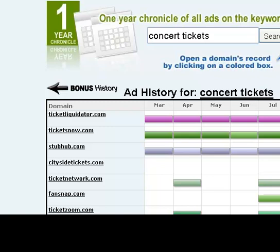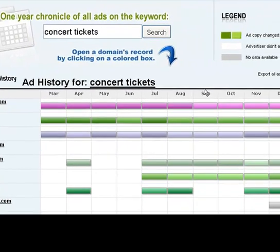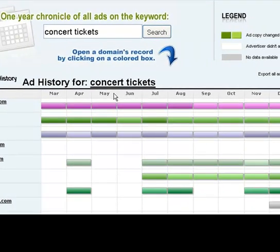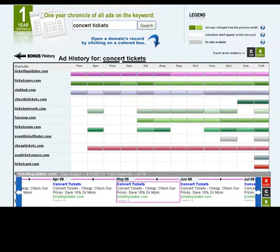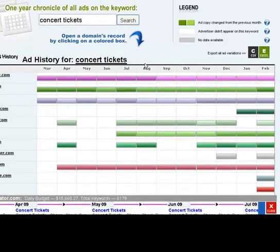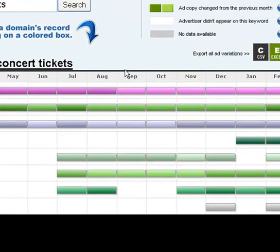Now Ticket Liquidator — you'll see how their color shifted from a dark pink to a light pink. Let me click on their ad and I'll show you why. That color change means that the ads they ran in March were the same ads they ran in April and all the way through August, and then they switched it over in September. So the color change indicates a change in their ad.